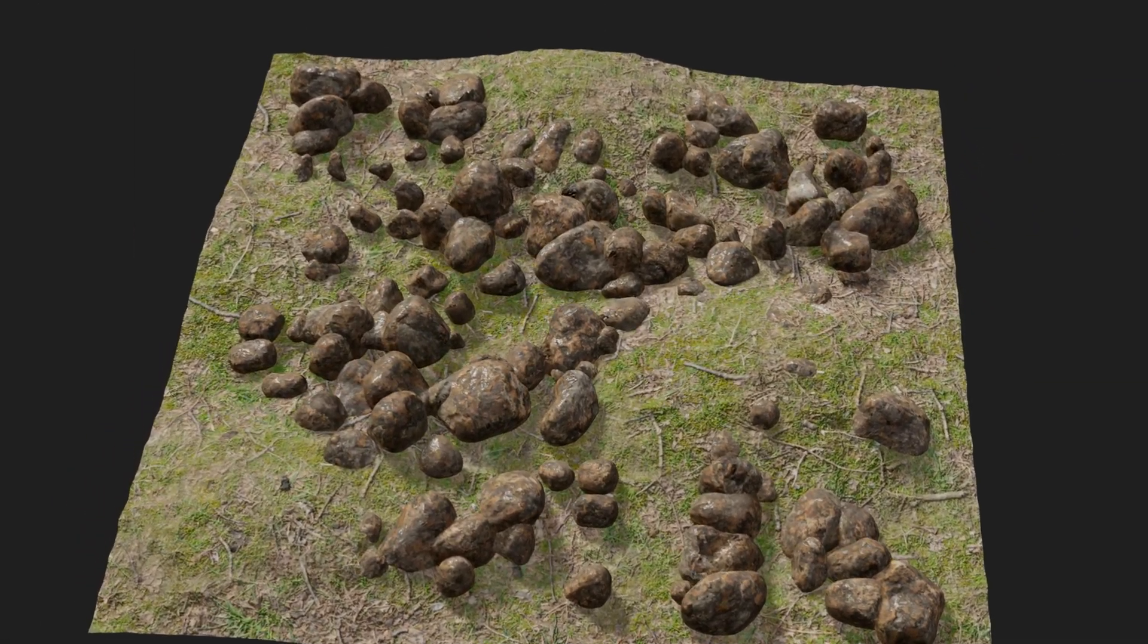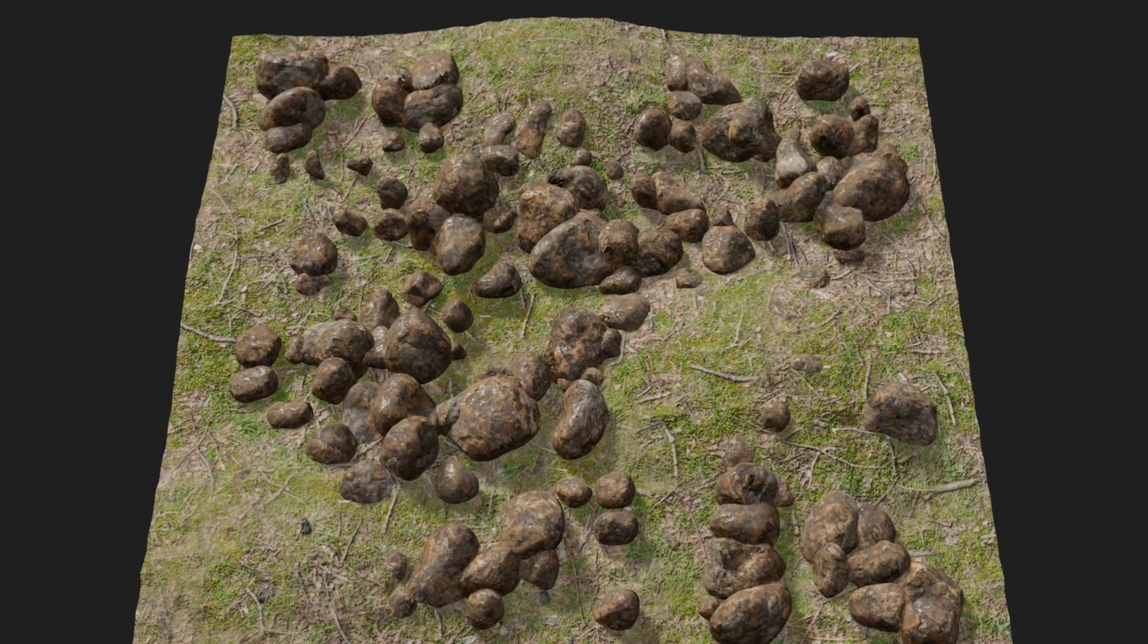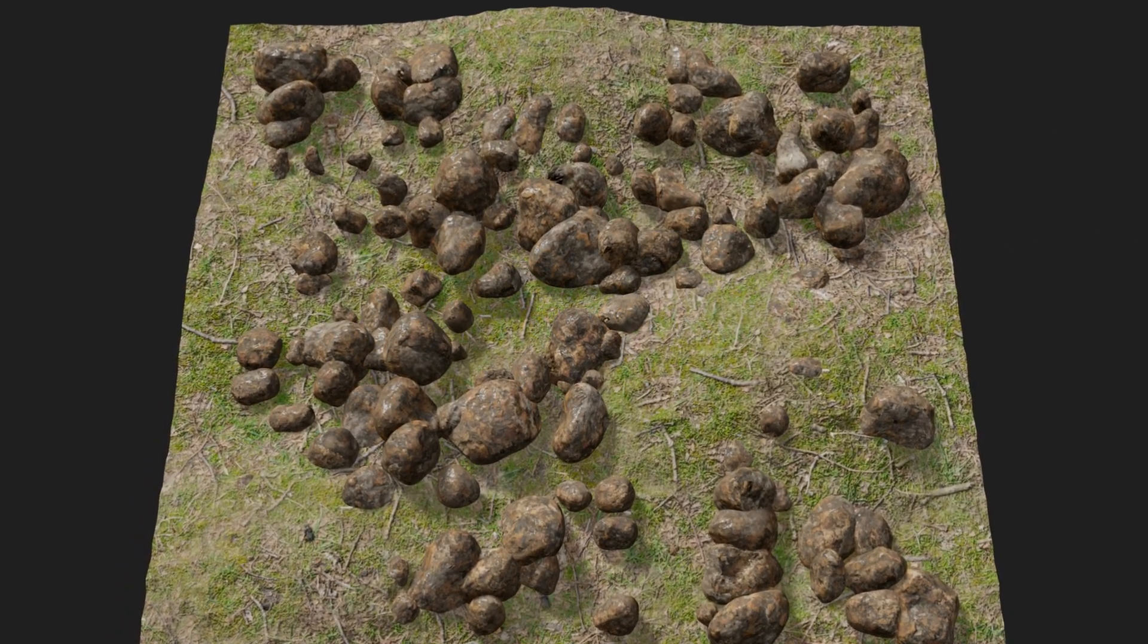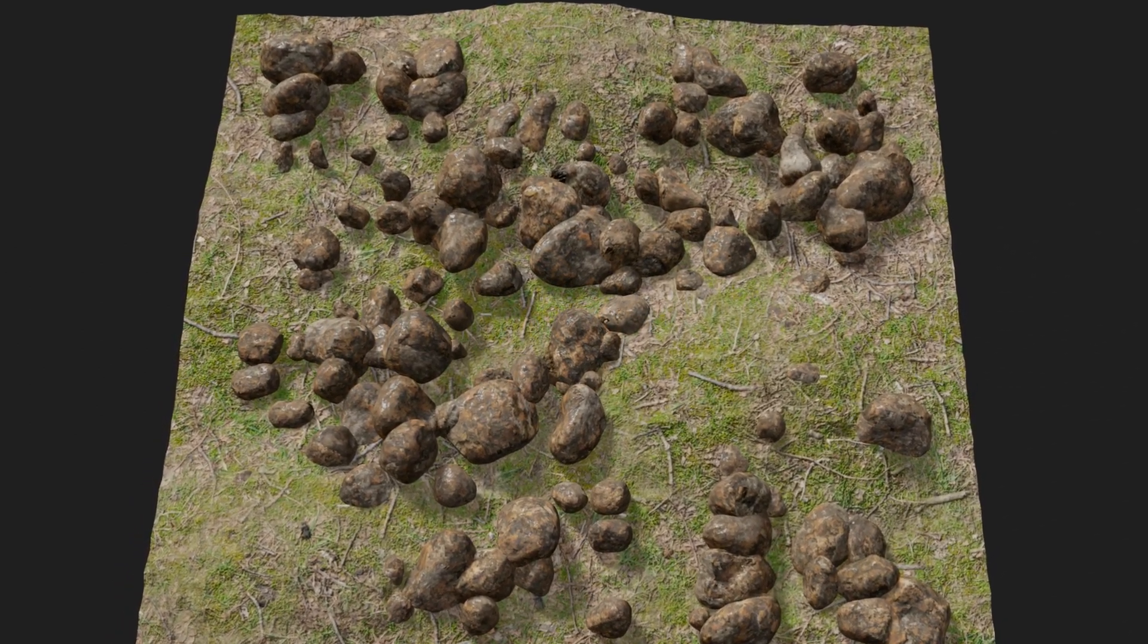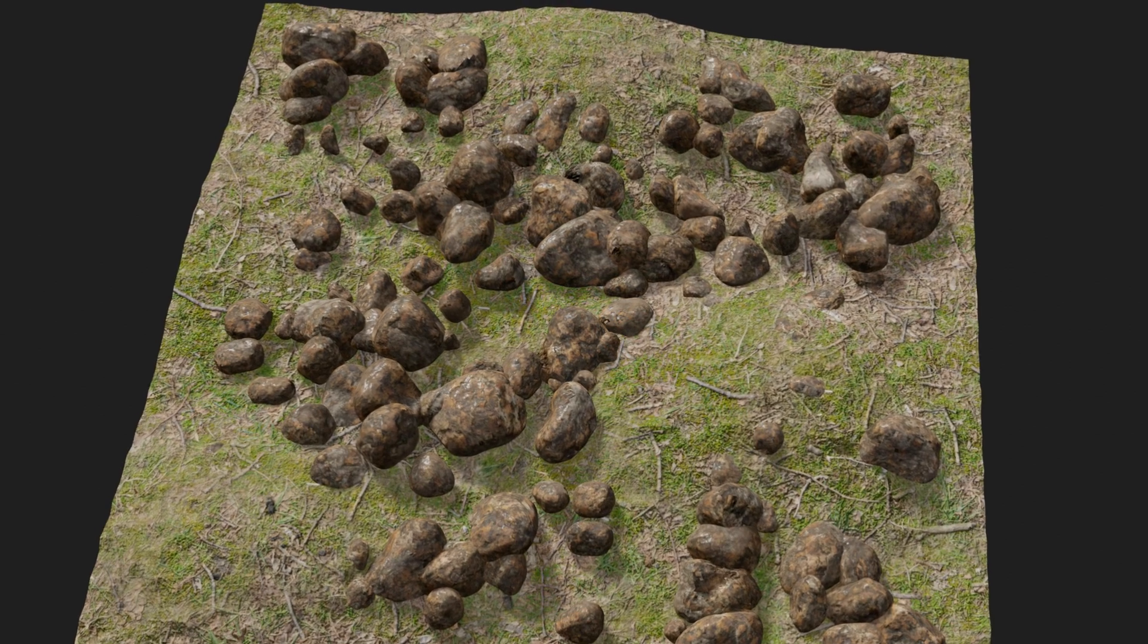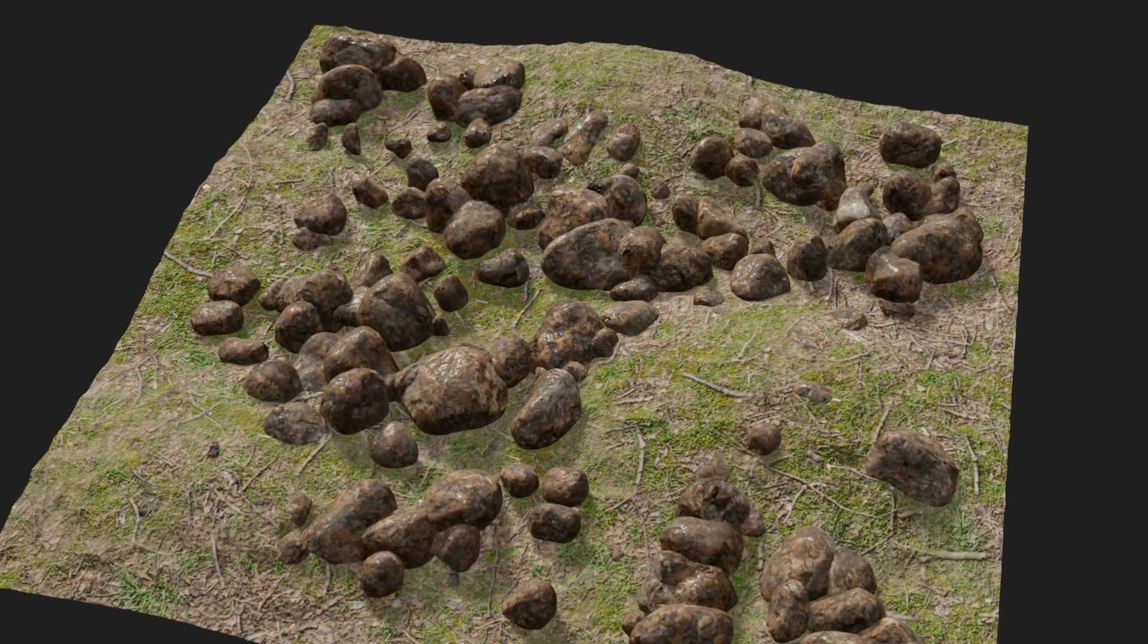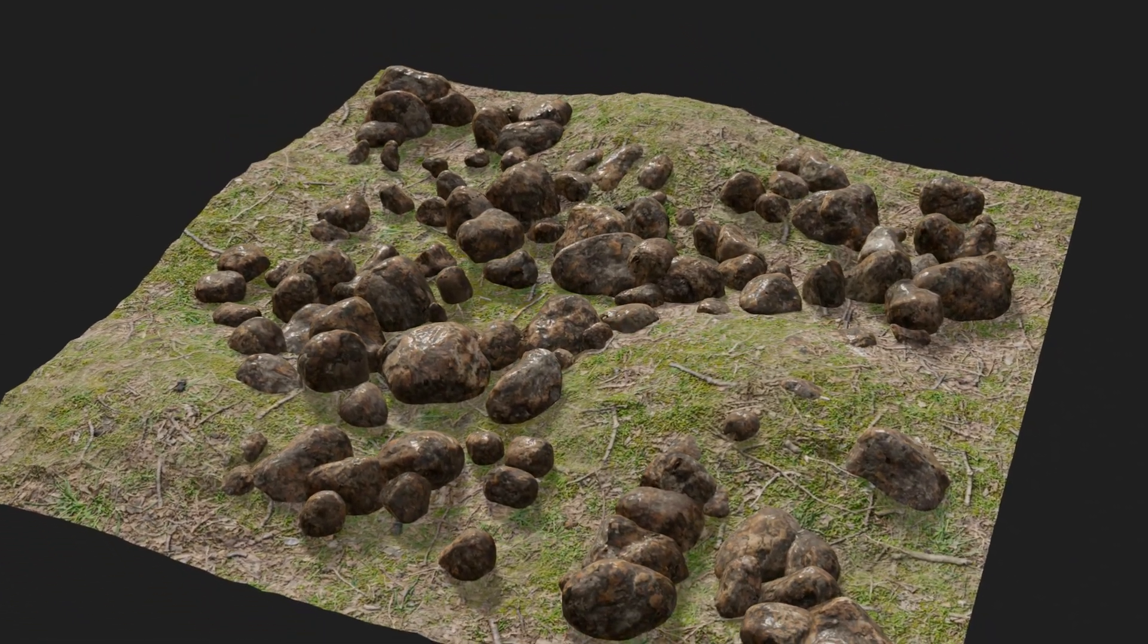So in this tutorial, we learned how to scatter a group of objects using geometry nodes and how to randomize their size and their location. I hope you liked this tutorial. Thanks for watching, and don't forget to subscribe to this channel.